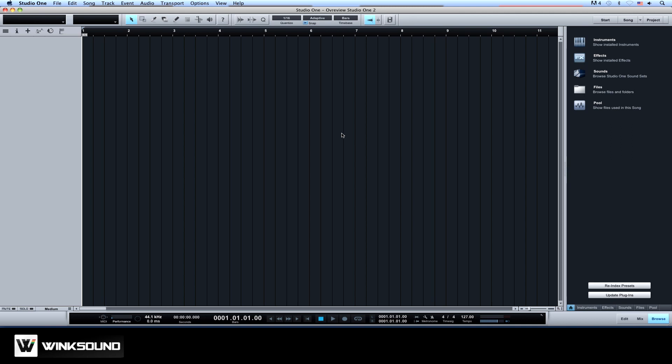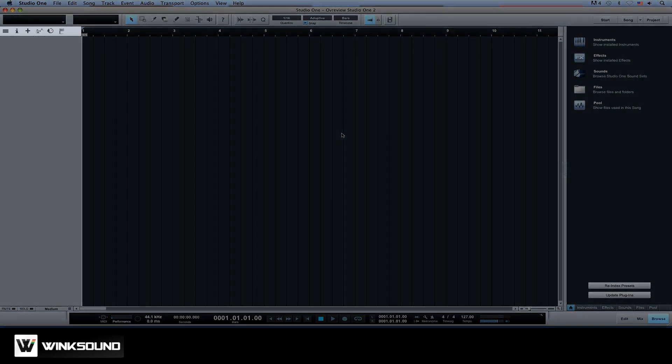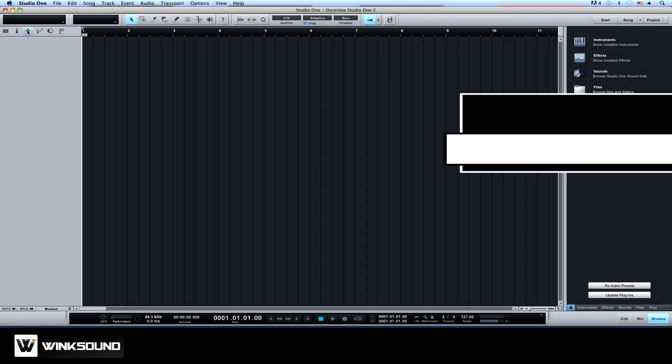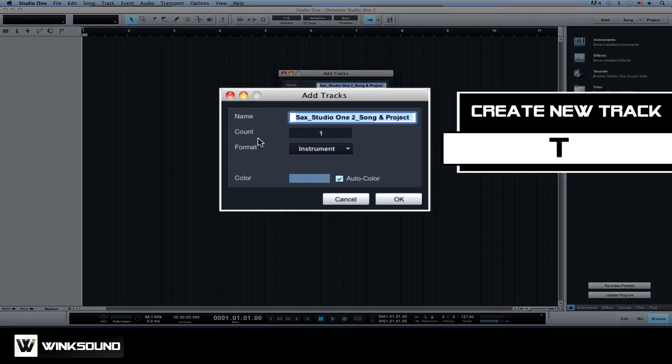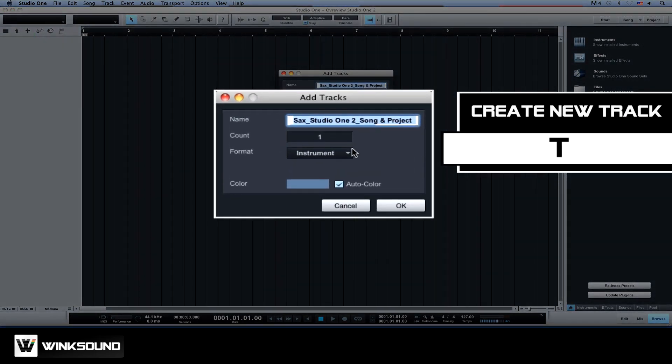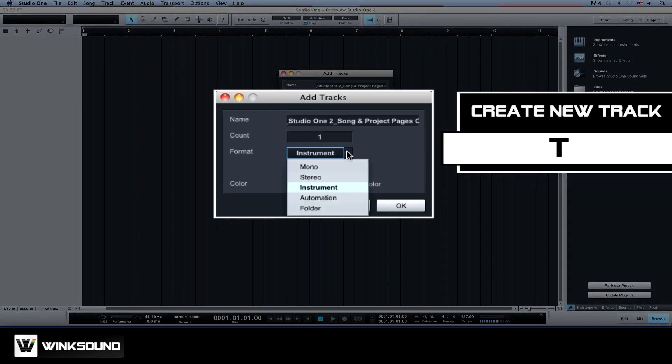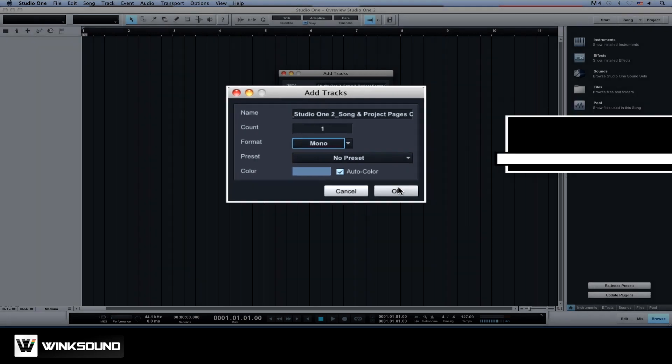Studio One 2 features a single window workflow environment. Here is where you can add audio and instrument tracks with the plus button. The arrange view contains the audio and MIDI events from your song.